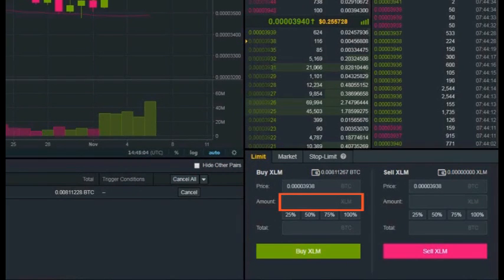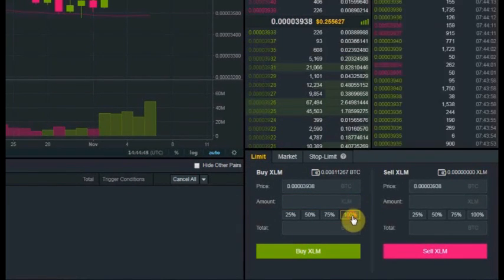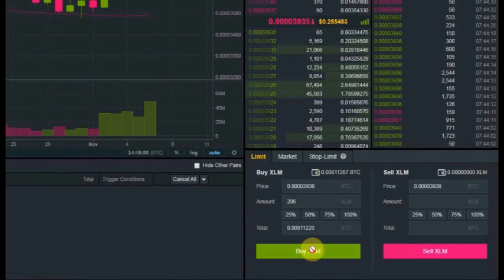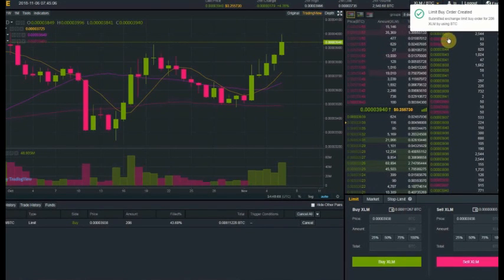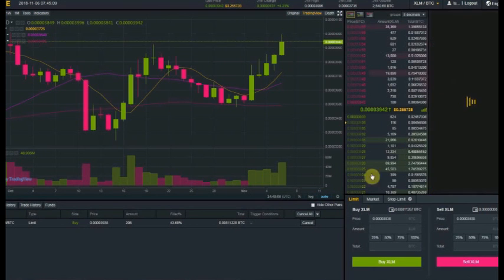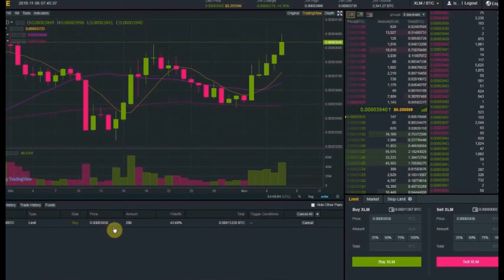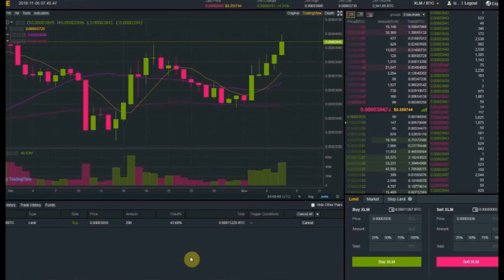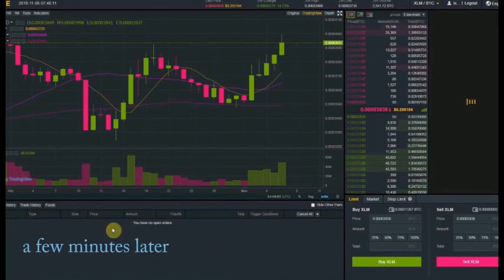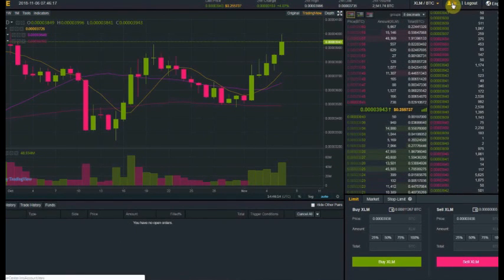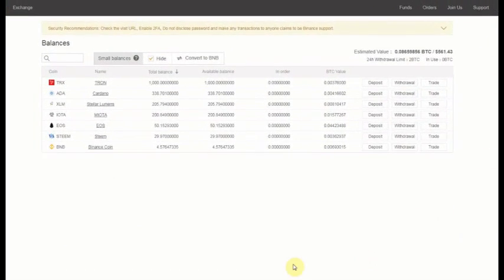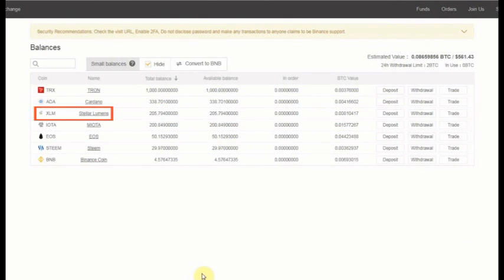Now we choose the amount to buy. Since I'm using all of my Bitcoin for this one, I'll use the 100% button and it will make all the calculations. Now we just click the bright green buy button. A notice pops up and we have an open order in our order window. It has all the order information and can be cancelled at any time. Now we just wait until the bid gets filled. There it goes. Let's go look in our wallet — and there they are. 250 lumens.